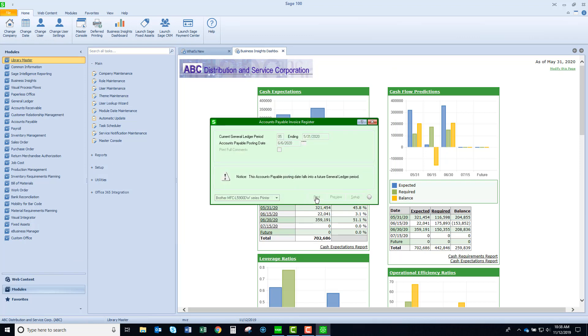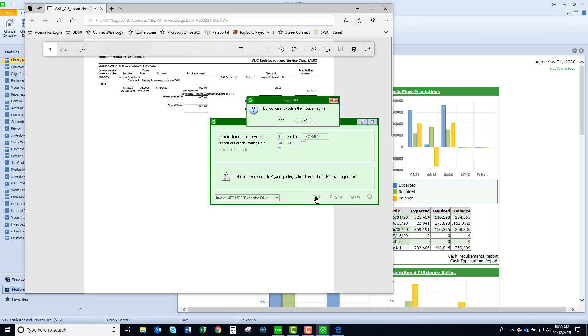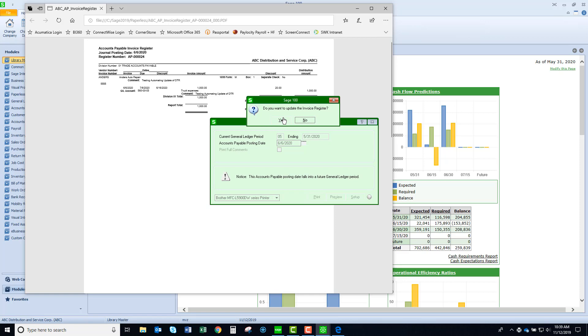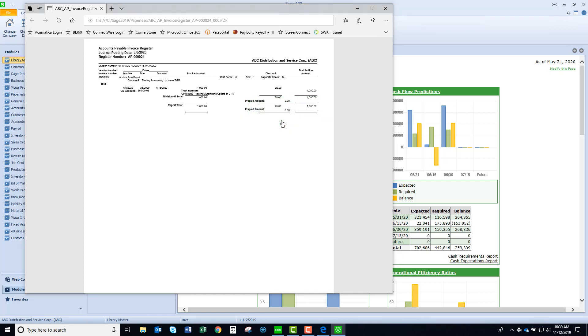Now I am using paperless office and there'll be a couple of points that we should make. You'll see that it's processing the register as you're accustomed to. You could see the invoice register behind the panels and let's select yes for the update.